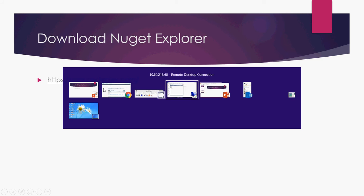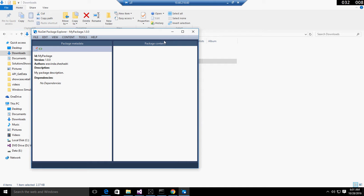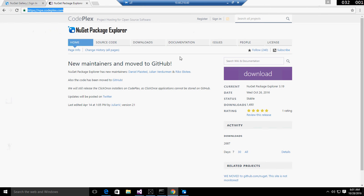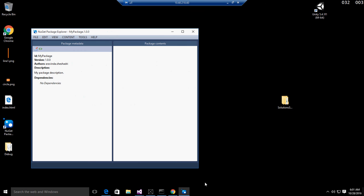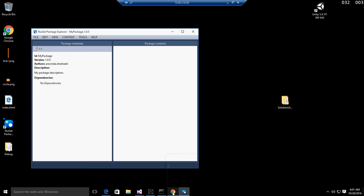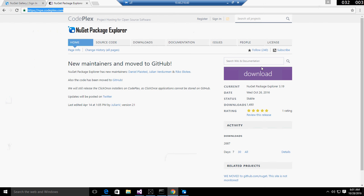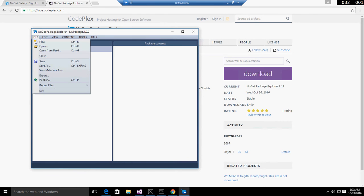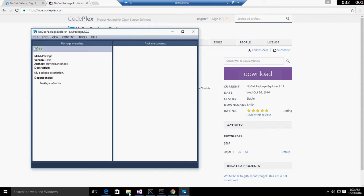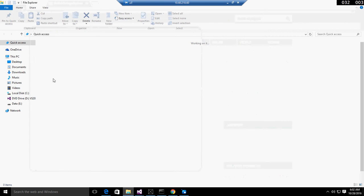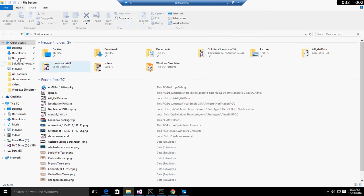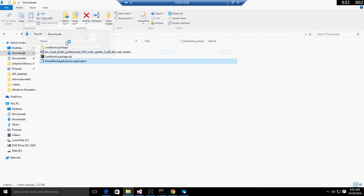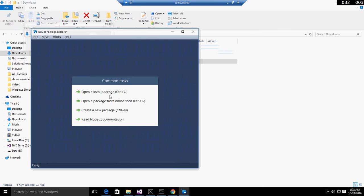From CodePlex you can download NuGet Package Explorer. Once you download it, open the executable. You can open a package from local or from an online feed. I'm going to create a new package.